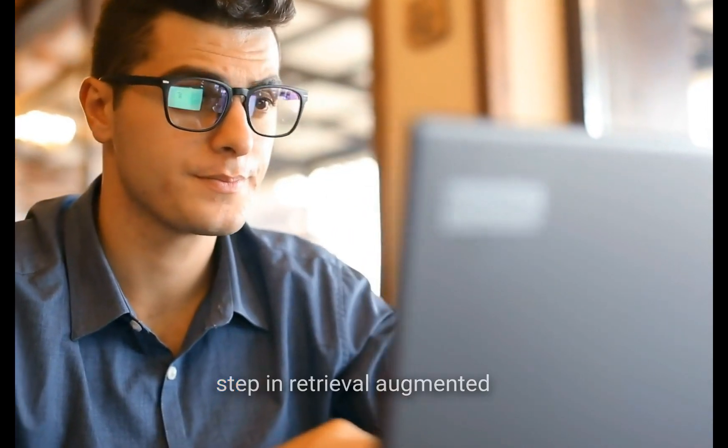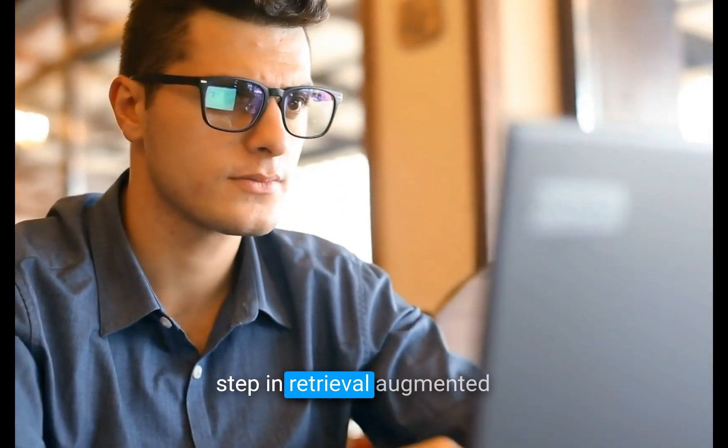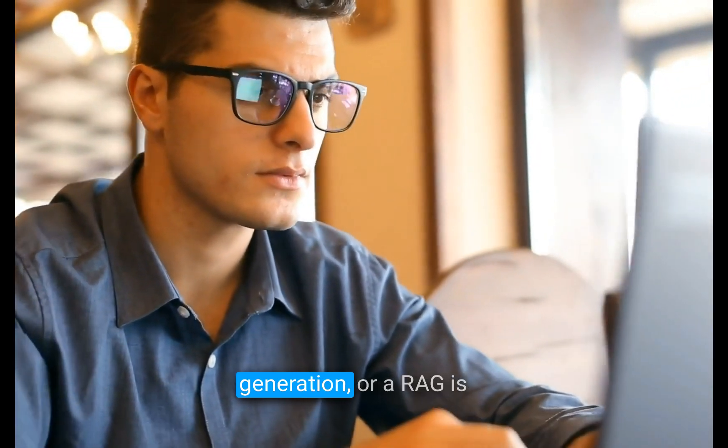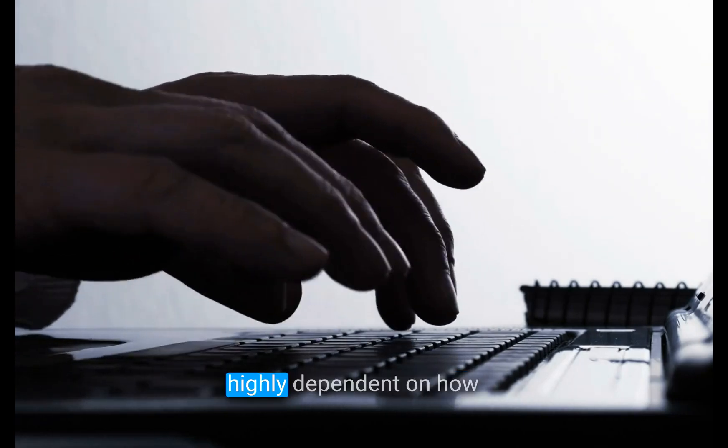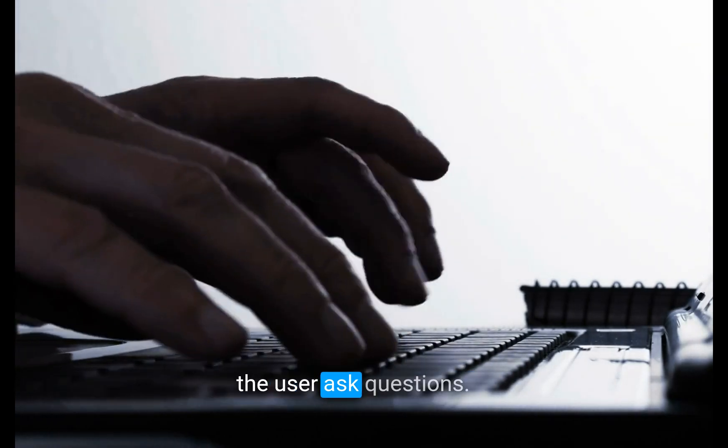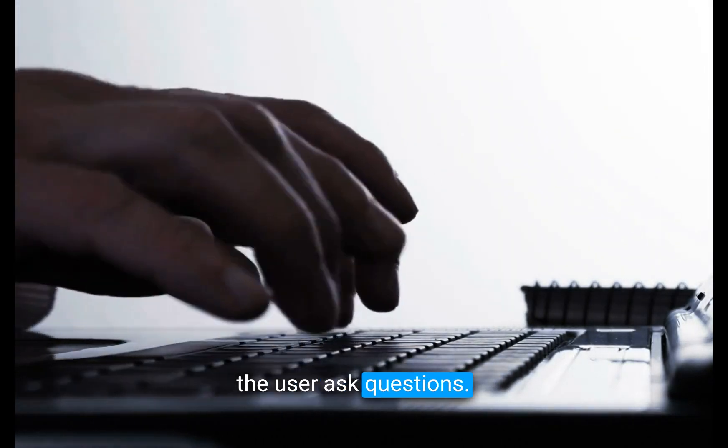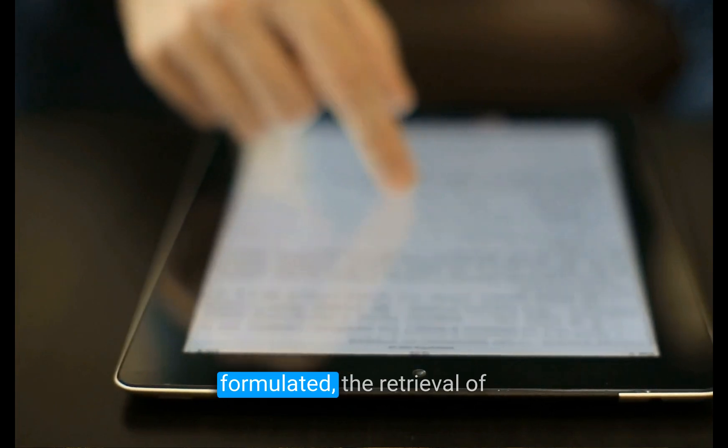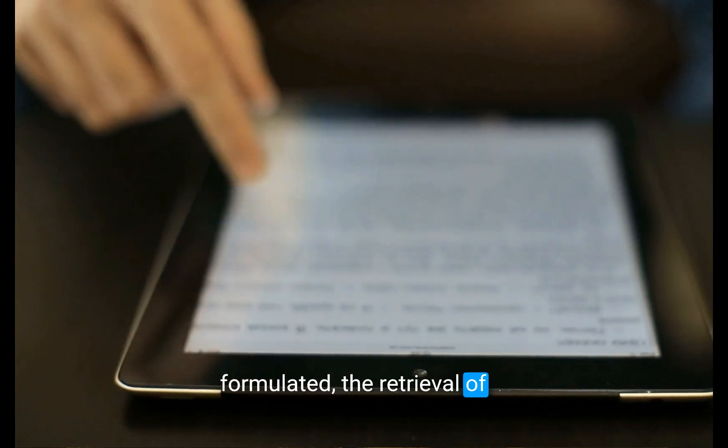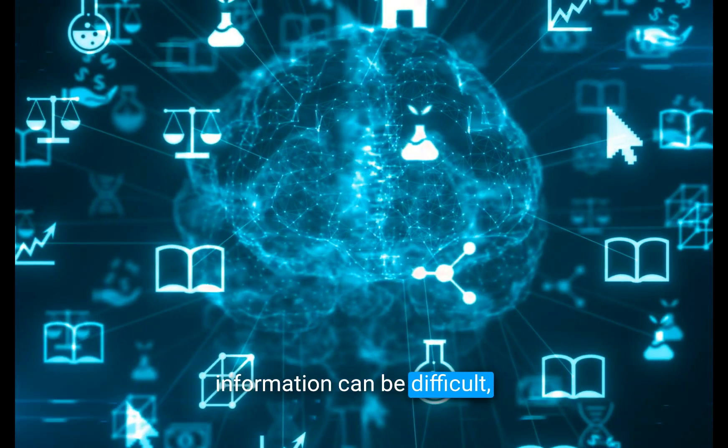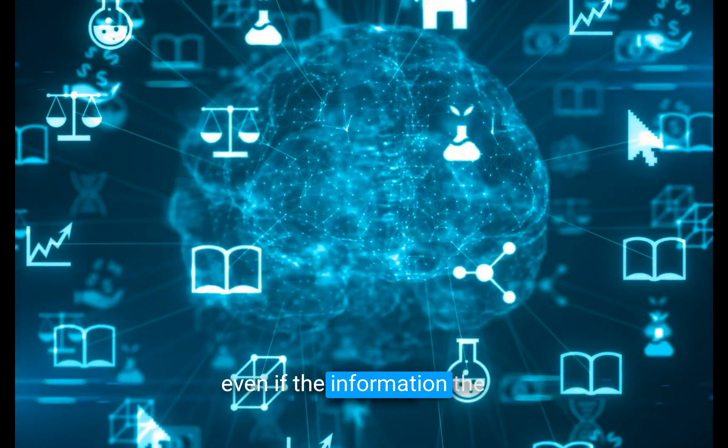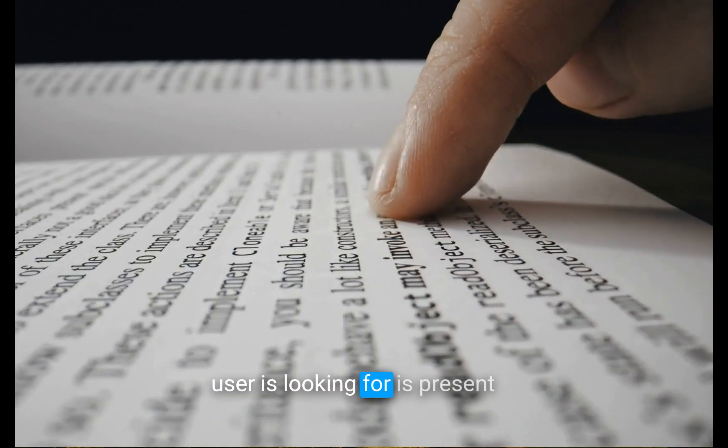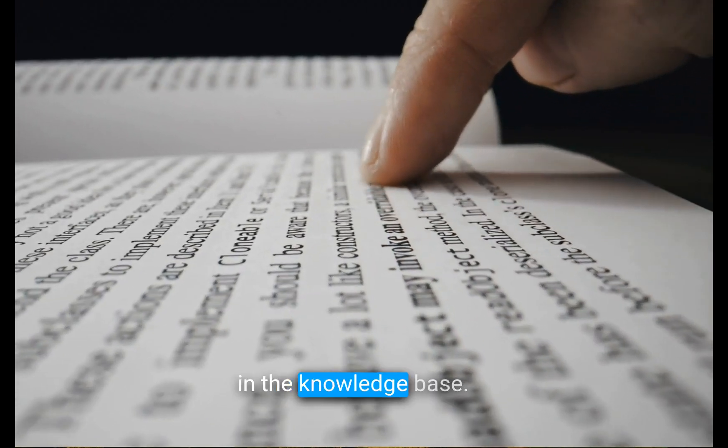The information retrieval step in retrieval augmented generation or RAG is highly dependent on how the user asks questions. If the query is not well formulated, the retrieval of information can be difficult even if the information the user is looking for is present in the knowledge base.